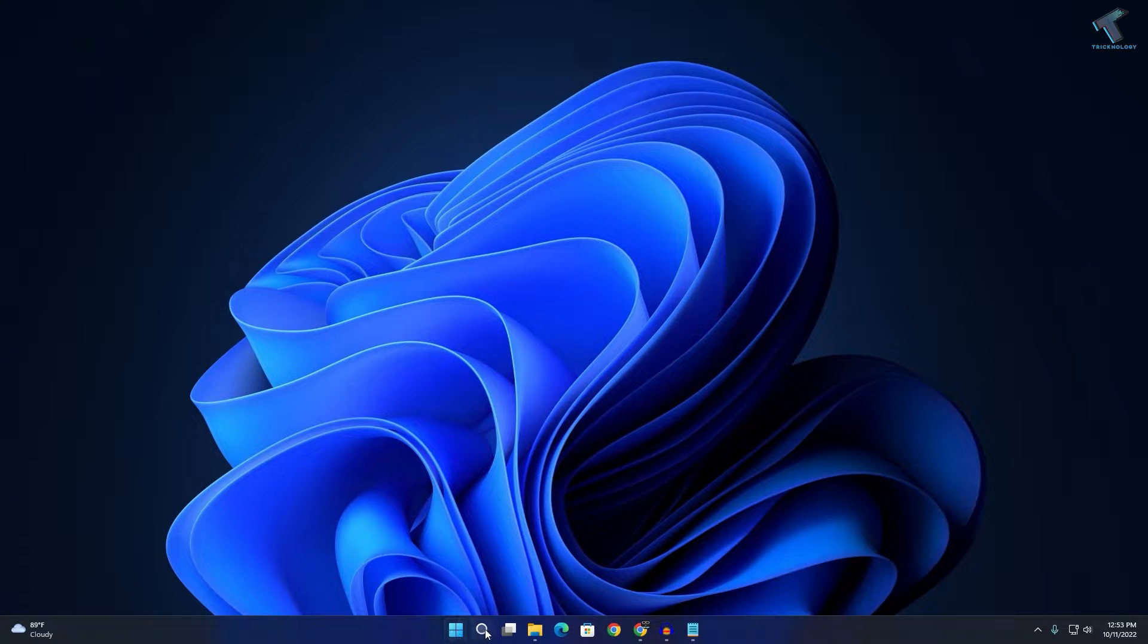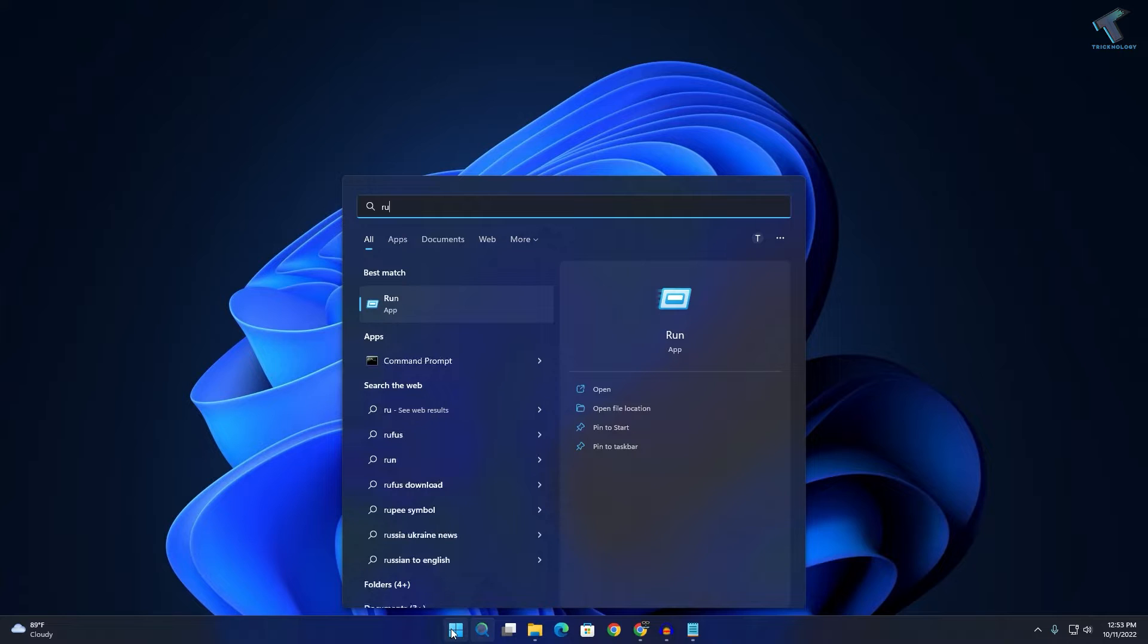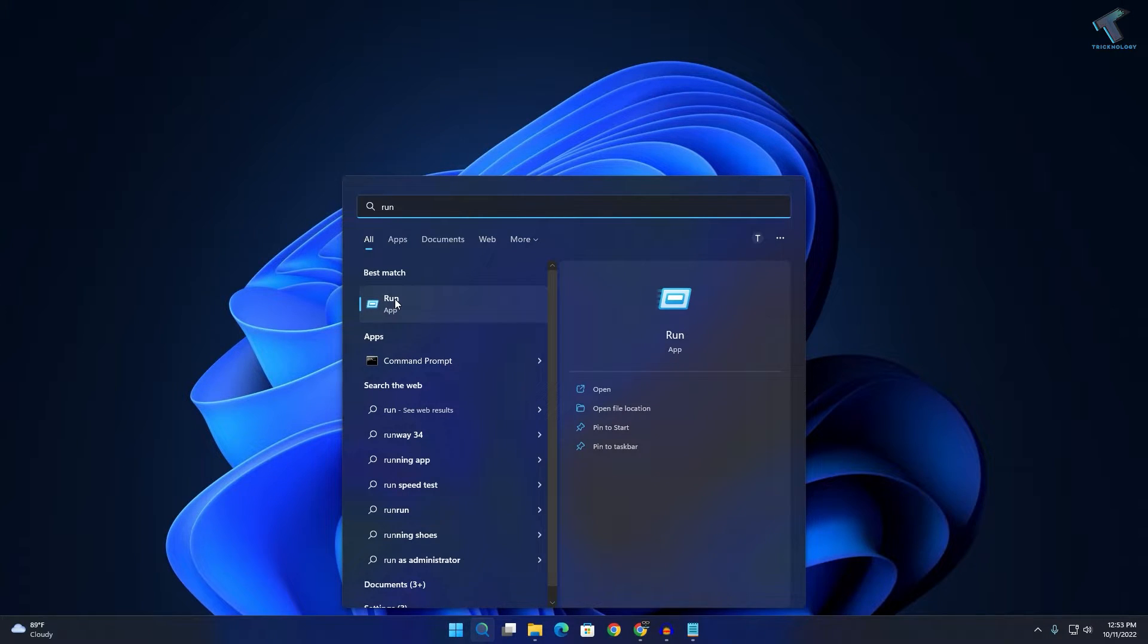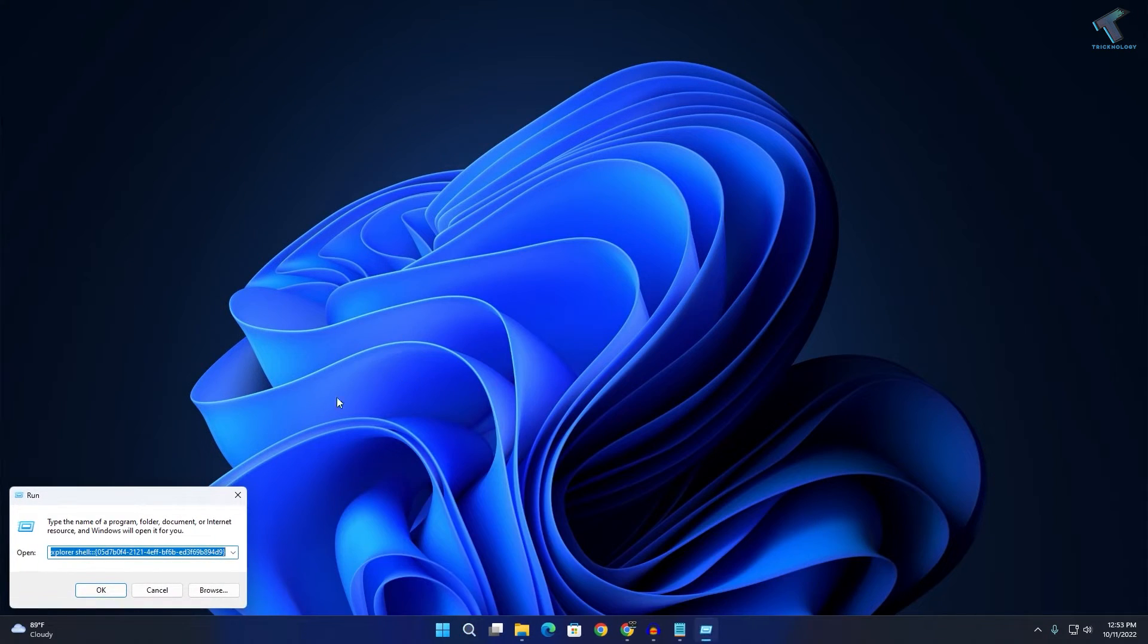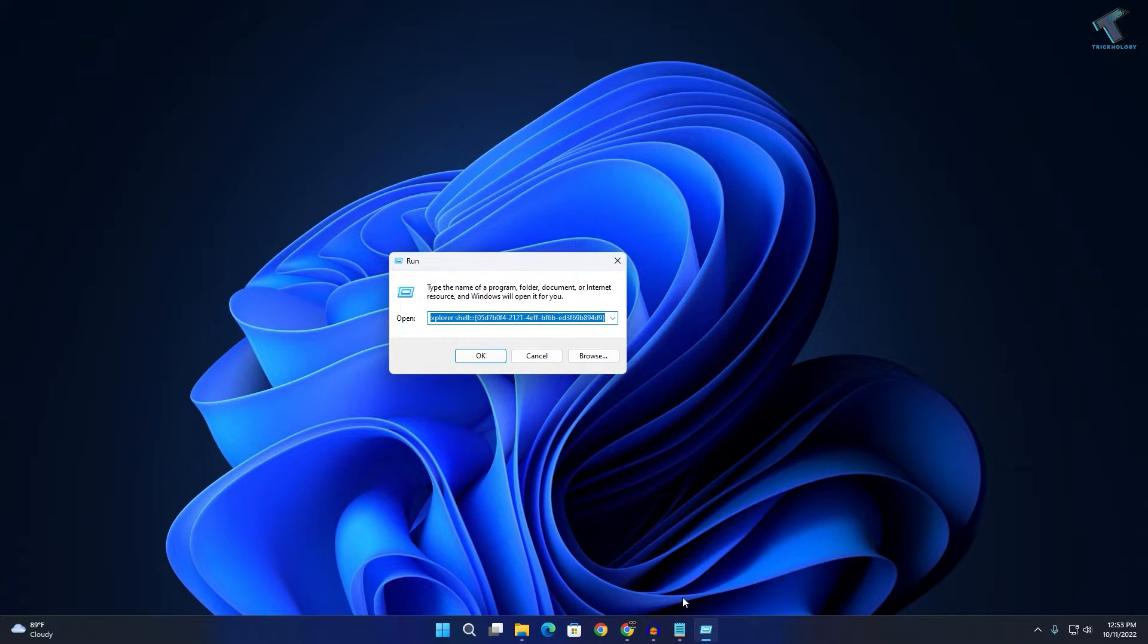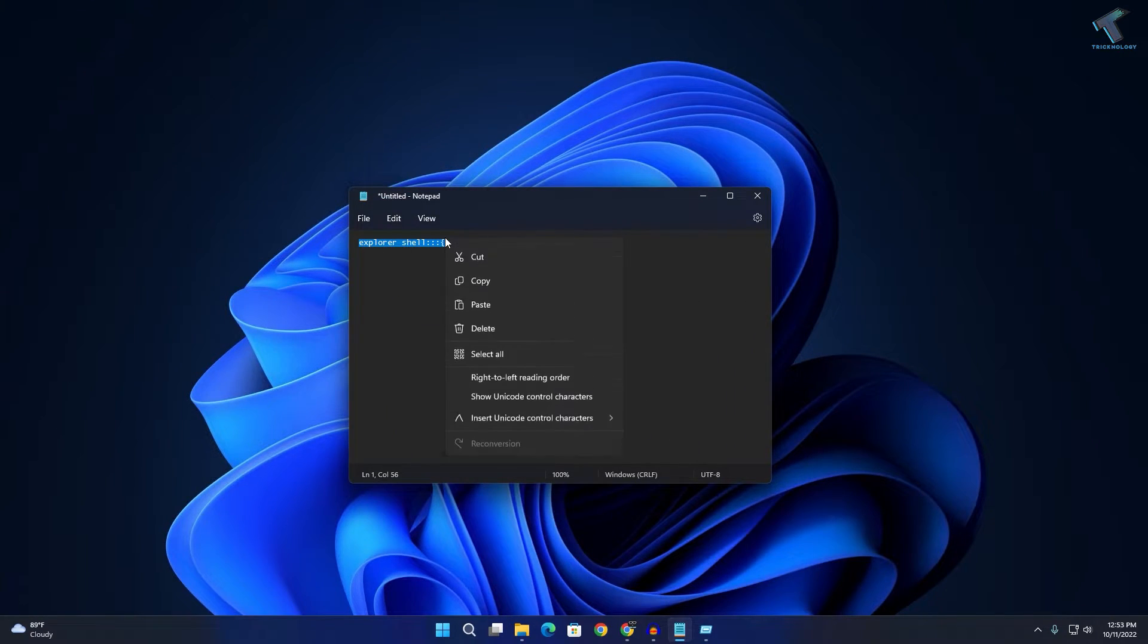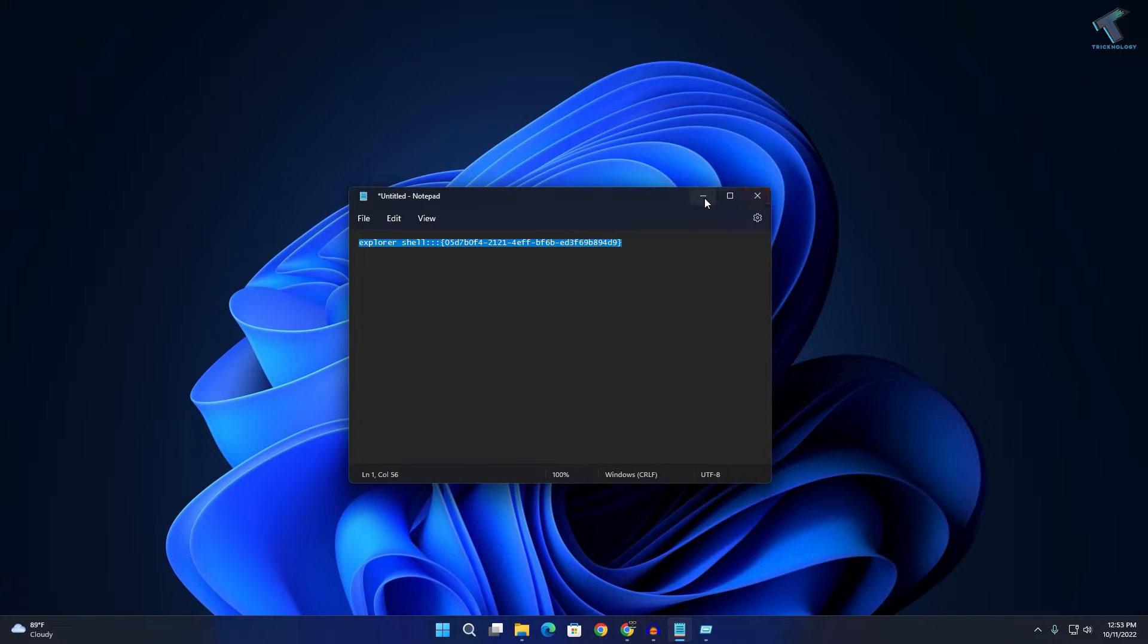your start menu or search menu and type run, and after that press enter from your keyboard. Here you just need to put this command which I'll give you in my description, which is explorer shell. Copy this command